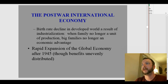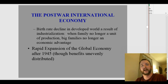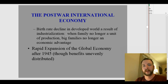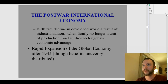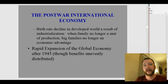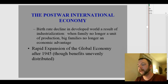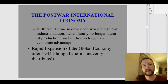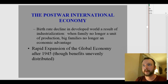The birth rate decline in the developed world is a direct result of industrialization. The family no longer needs to be a unit of production — big families are no longer an economic advantage. When the world was based on agriculture, you needed large families to work on the farm. But once mechanization took over, people moved to cities and it was no longer advantageous to have a large family — more mouths to feed with no direct food production. At the founding of the United States, most women had six, seven, or eight children. Today the average in the developed world is about two.